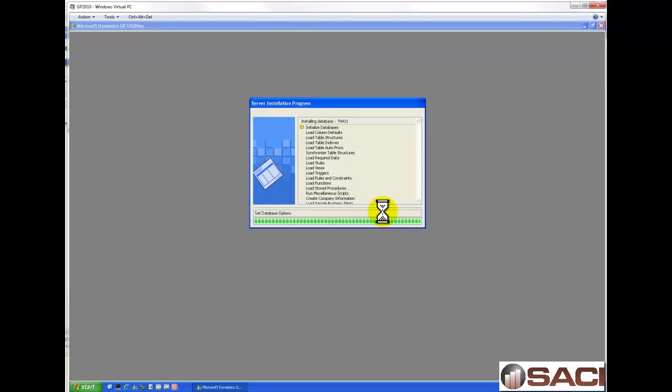And the installation process will begin running for you. Now this will take a while, so we'll stop and check back in in just a moment.